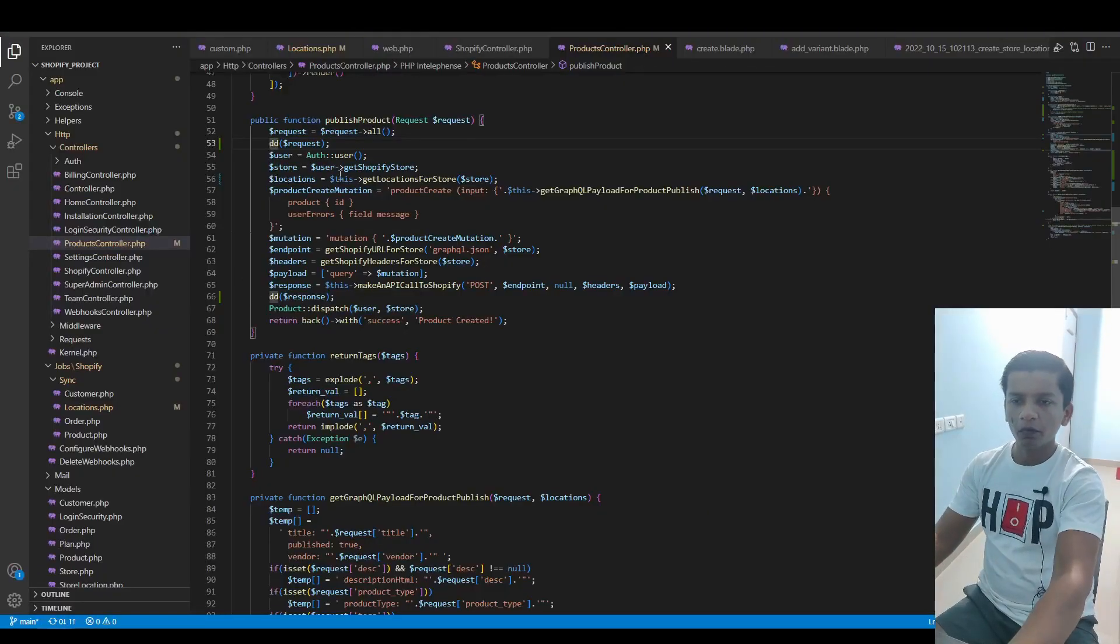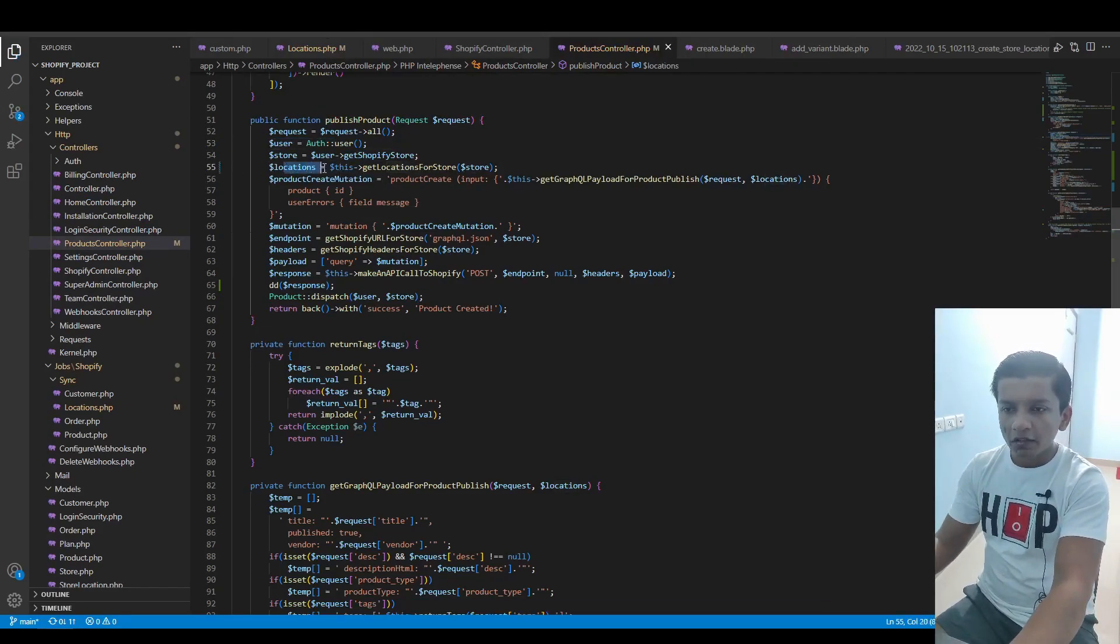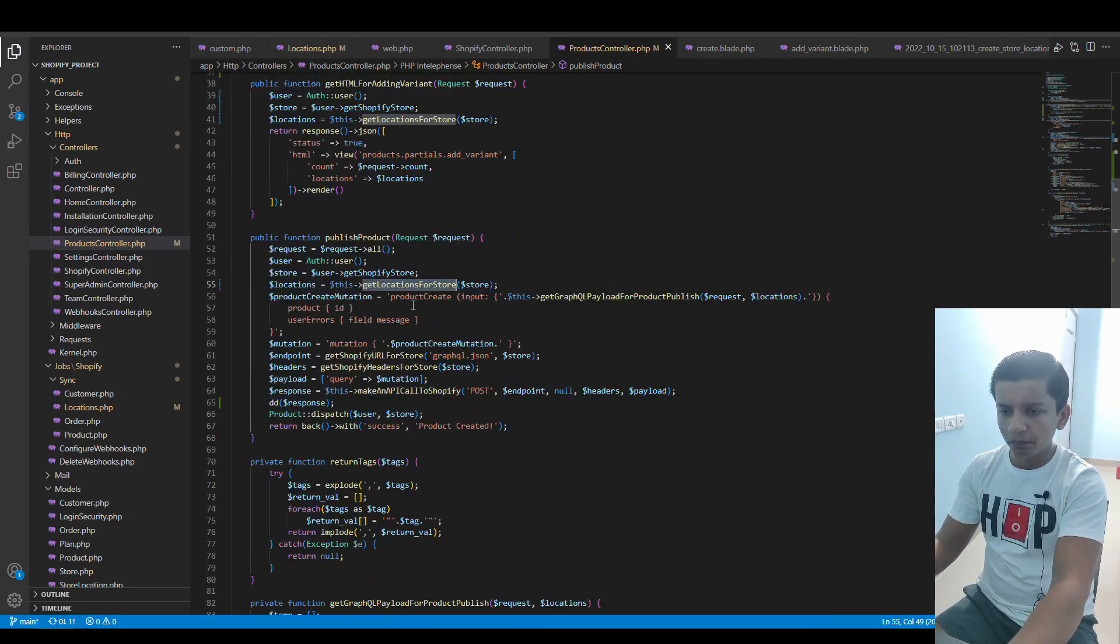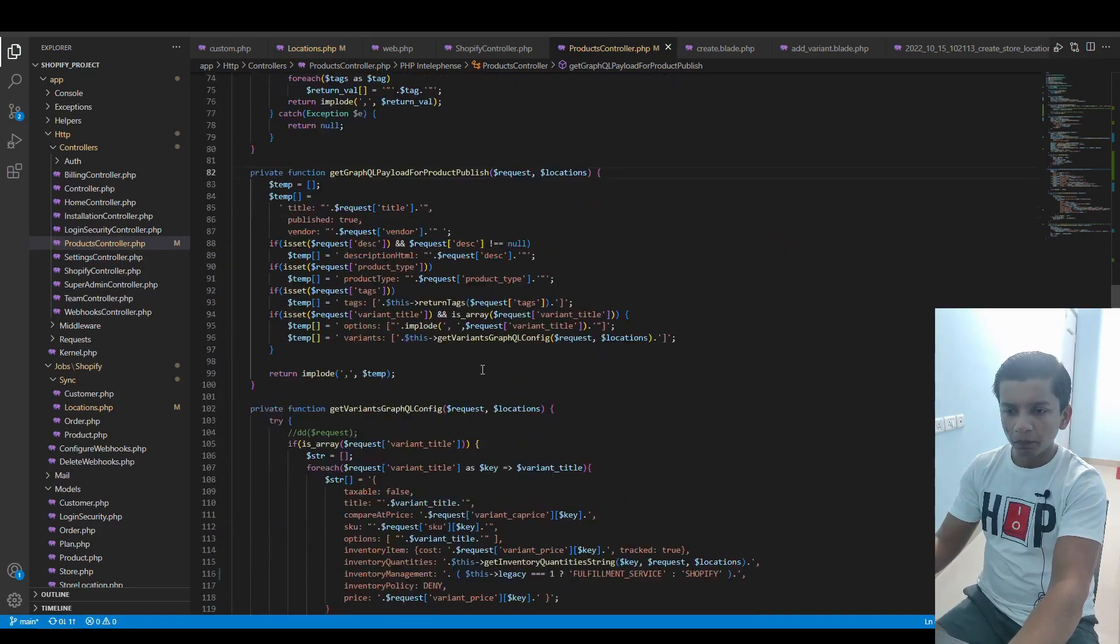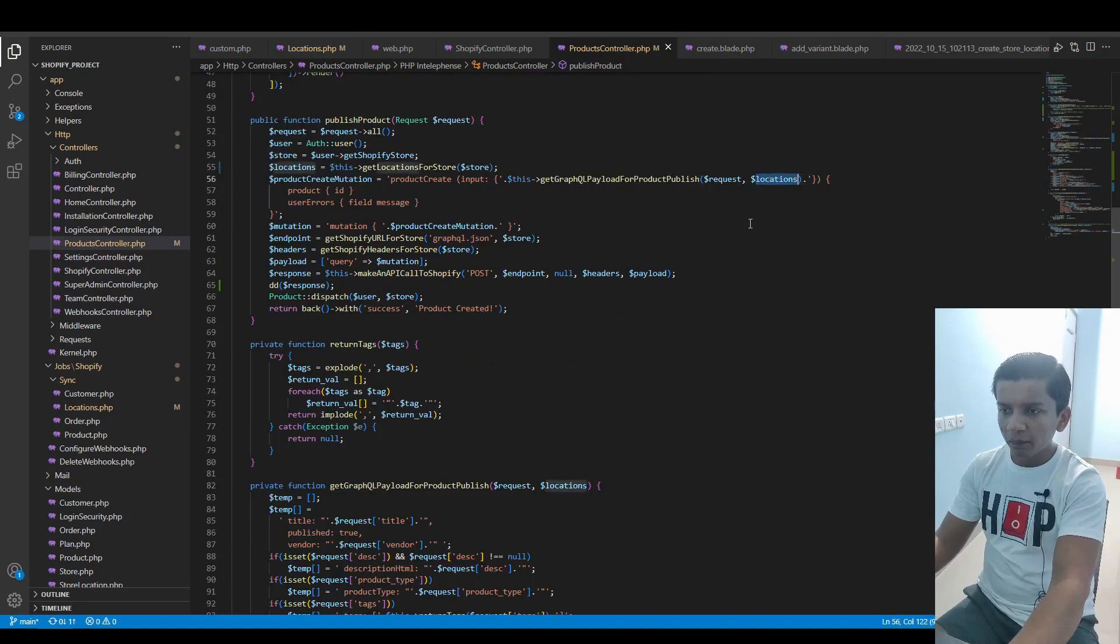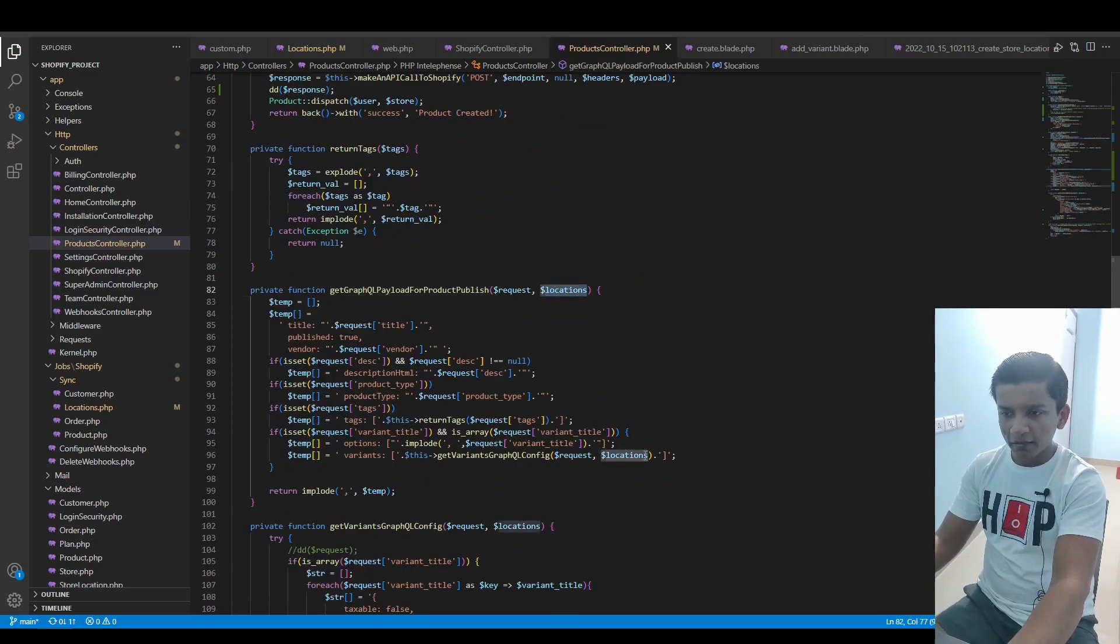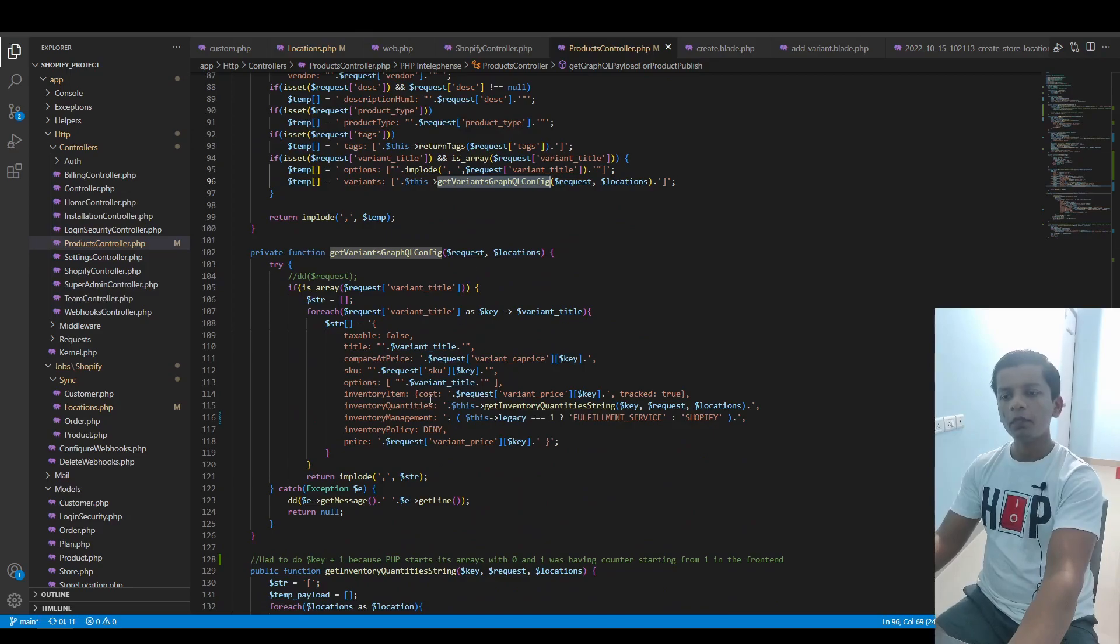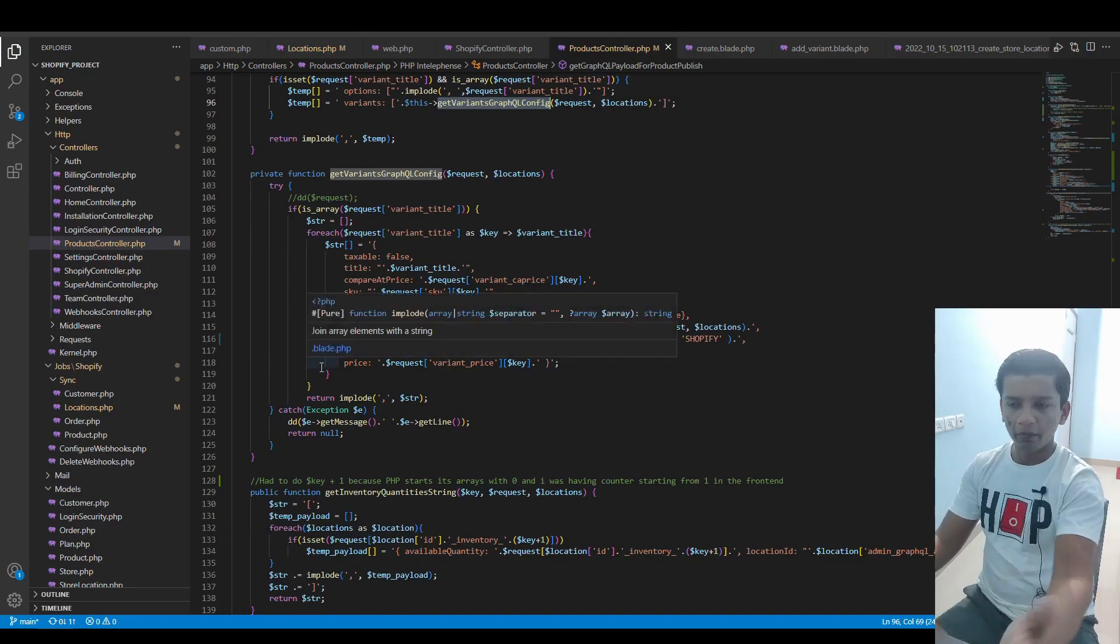Now let's see what I'm doing in the code. Locations I got based on the legacy variable that I have here. In the GraphQL payload, it's pretty much the same as we saw earlier, but there's just one change. The locations argument is sent in this function, which is carried over here, and this locations is again sent in this function for the variants information.